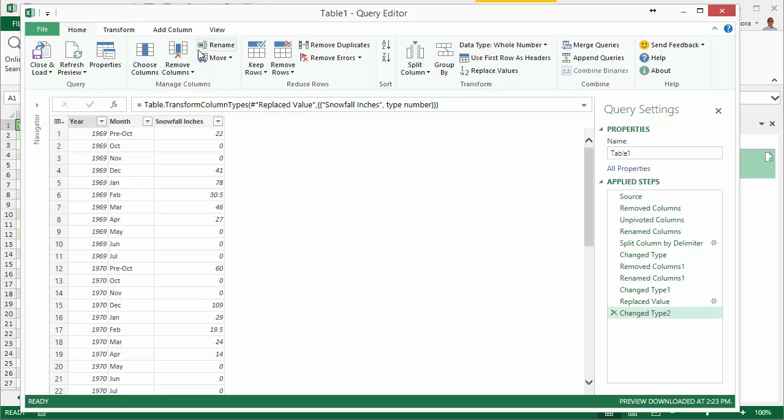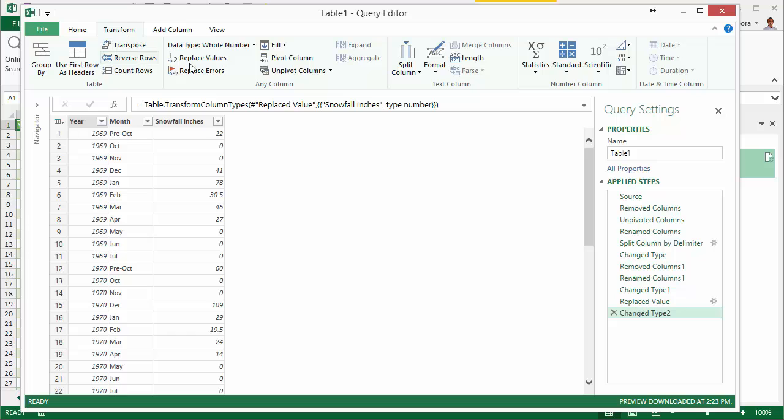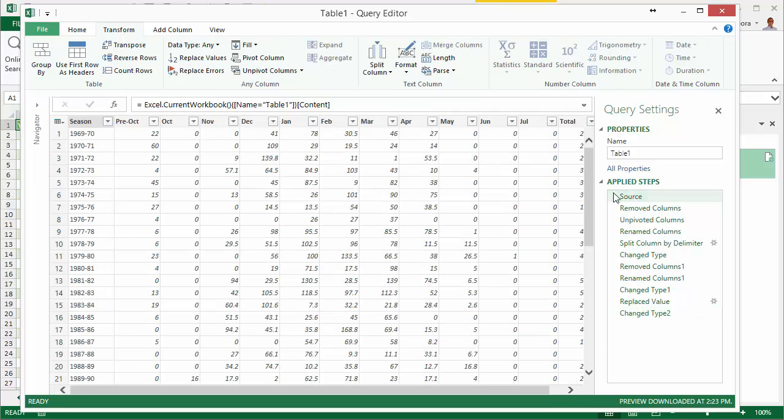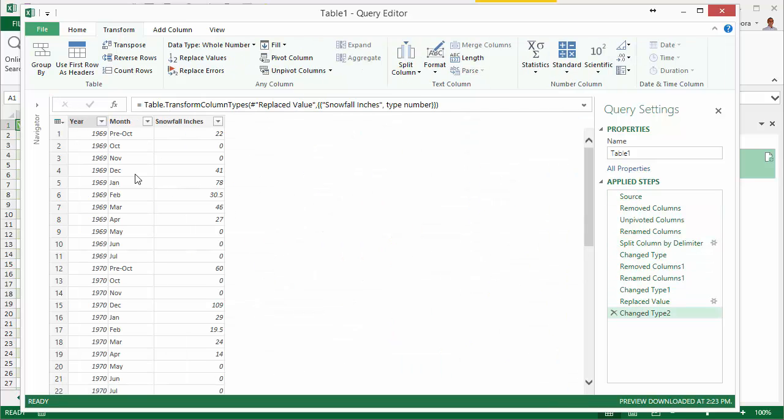They have a lot of different buttons up here for changing columns and doing transformations. In this particular video, we do this unpivot, so basically our data starts out looking like this and we take some steps to turn it into data that looks like this.